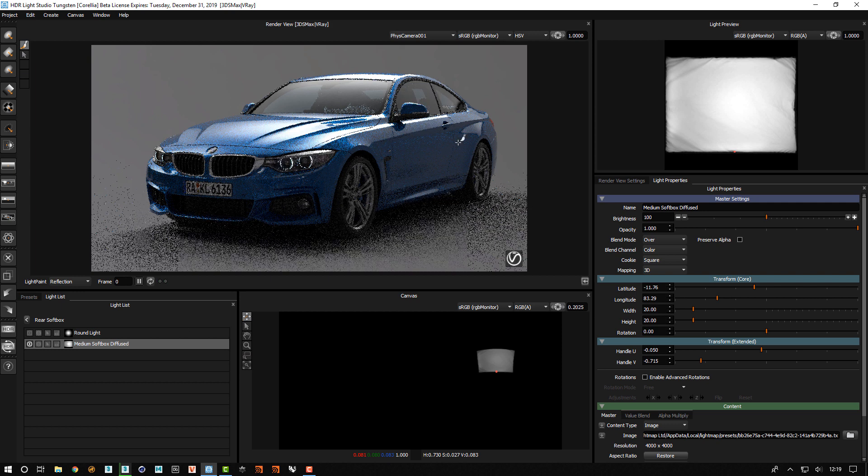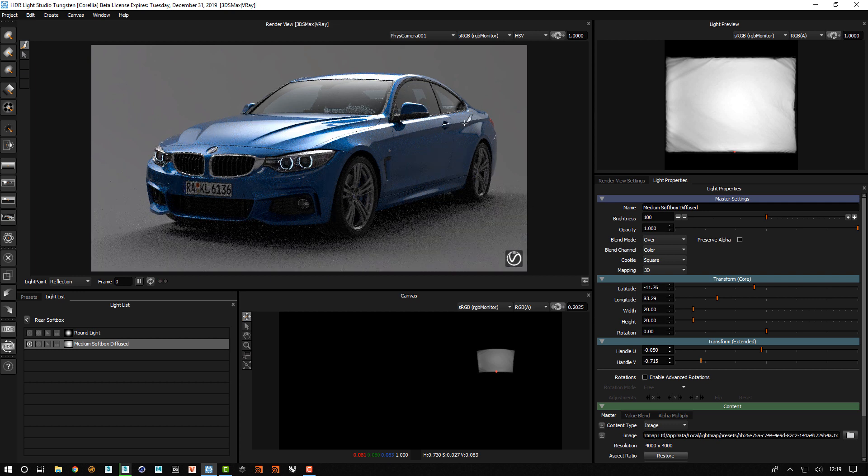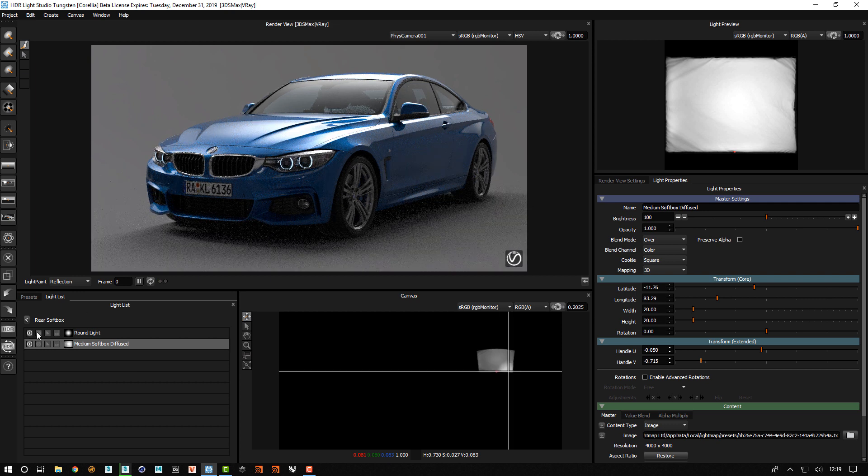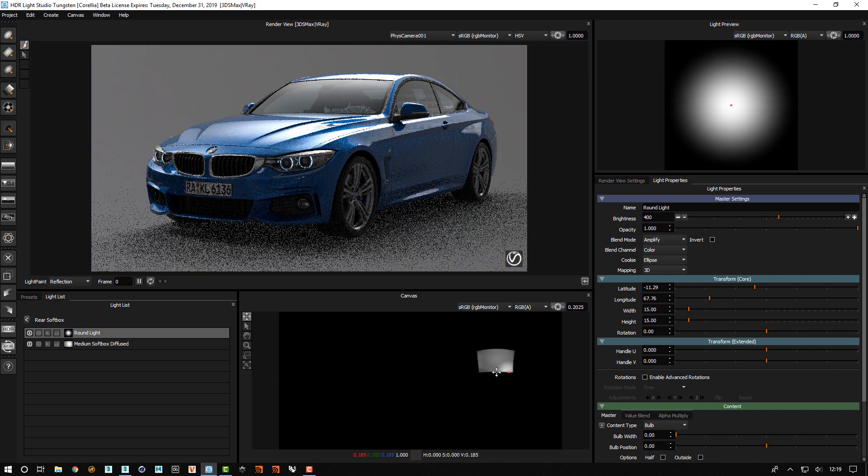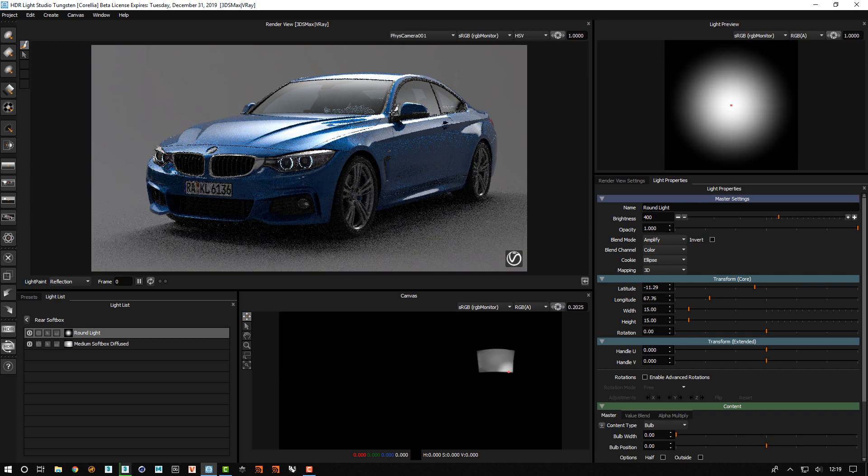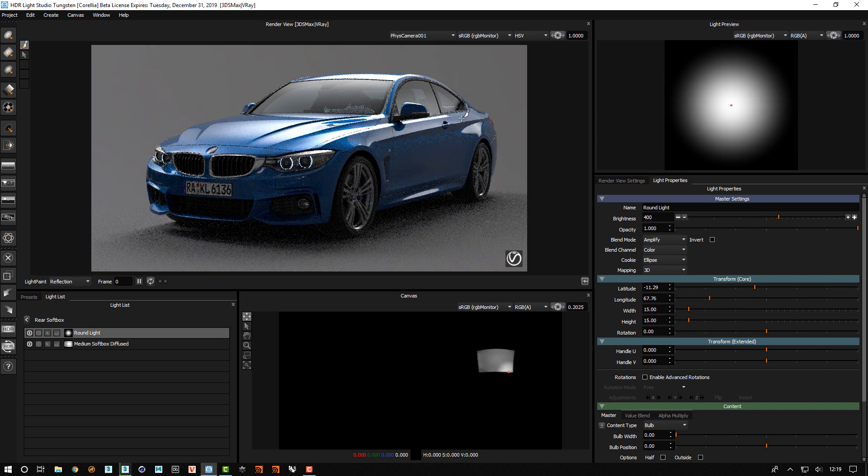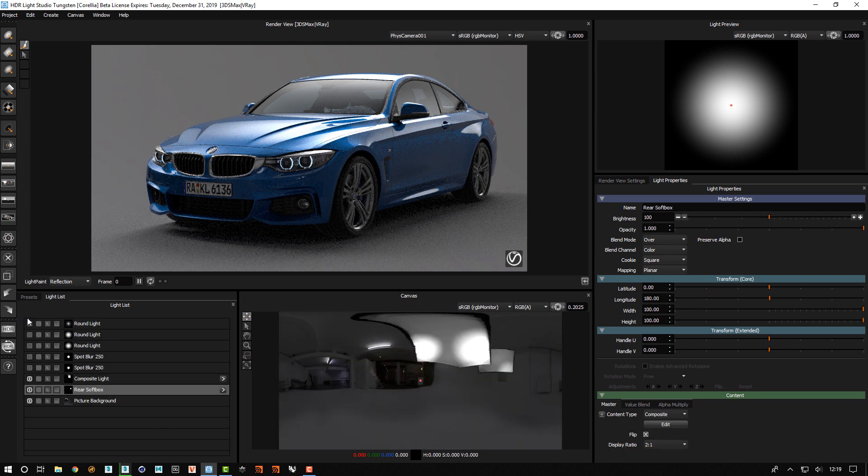And it was looking a little bit flat in these reflections. So we created this round light to amplify an area of it, and it makes it a lot more dynamic. So that looks really good.